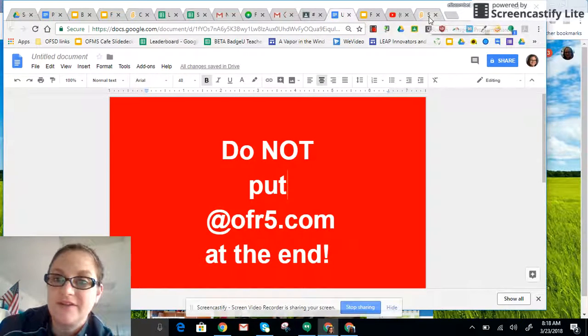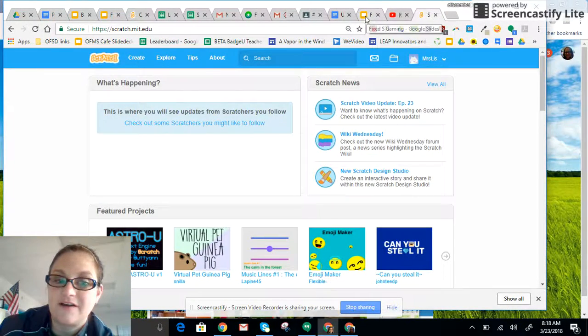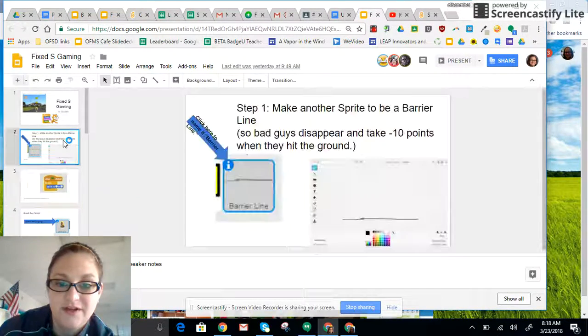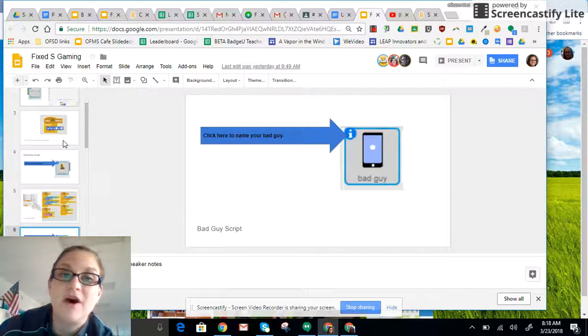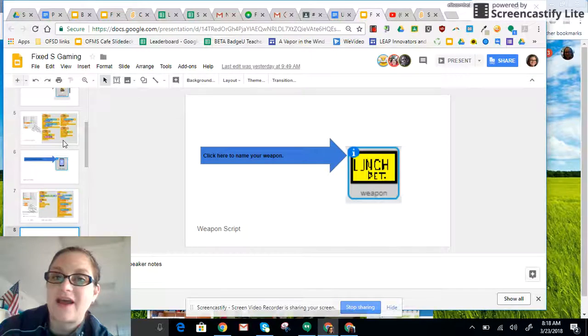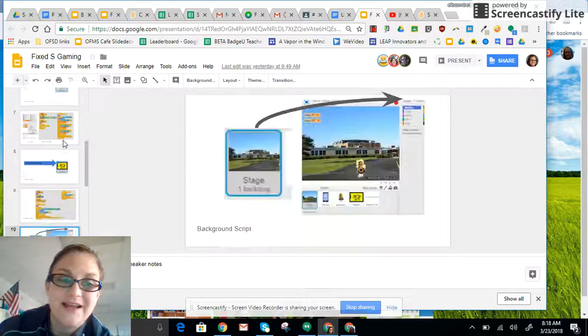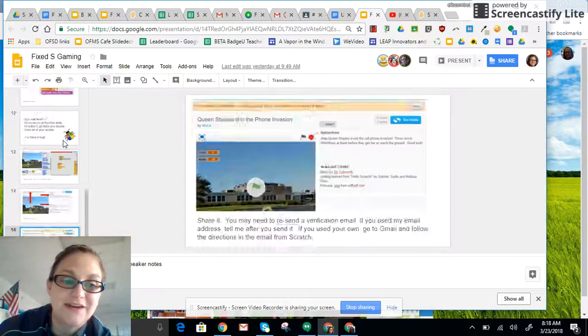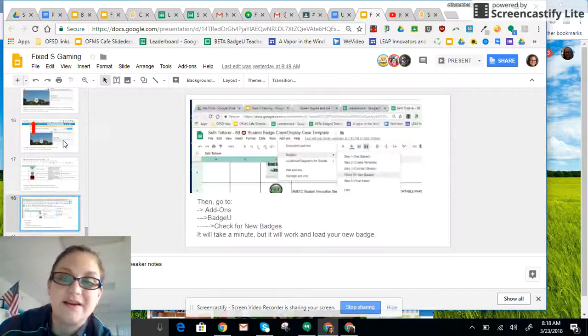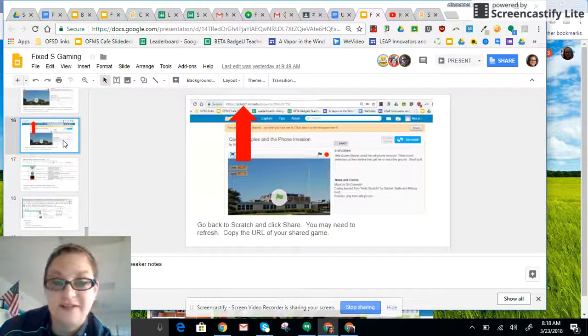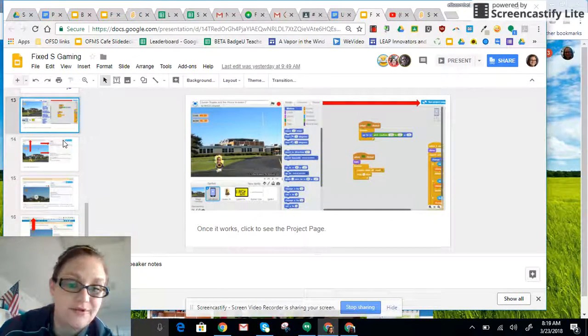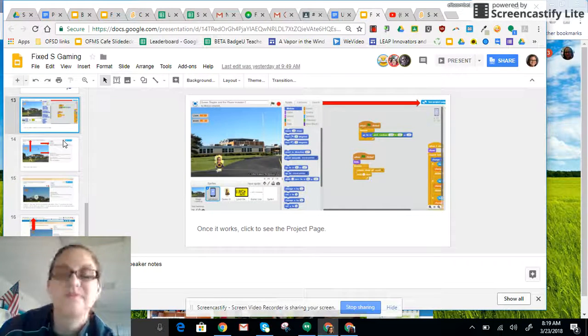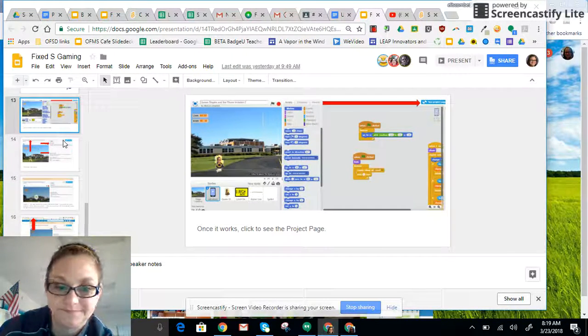Other than that, this Fixed S Gaming Guide is going to take you through every step. So on Tuesday, when you get here, you should have all three sprites, your background, and your entire game coded. There might be a couple of glitches and that's okay. However, you should be all the way through slide 13.